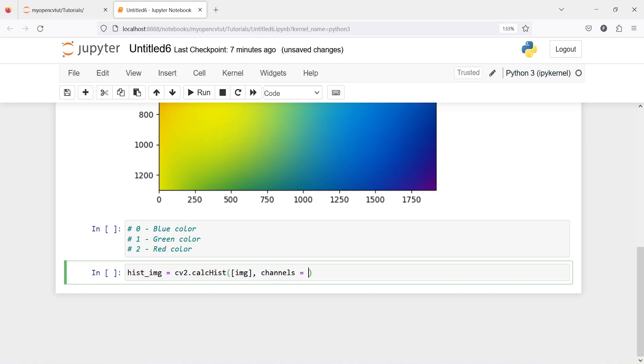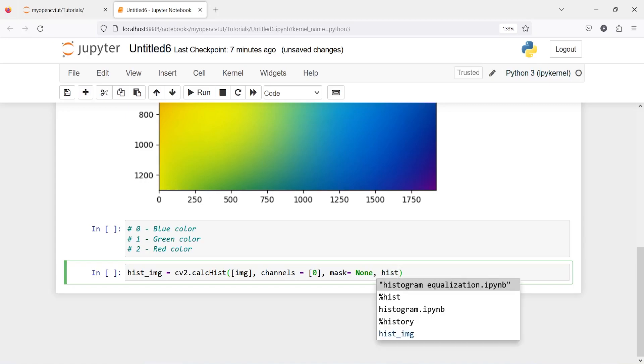Channel is going to be zero because we want to index the blue color. Then there is one option mask, so if we have a smaller image we can pass it here as mask, but we don't have one, so we will write here none. Then histSize is going to be 256 which is the maximum color.